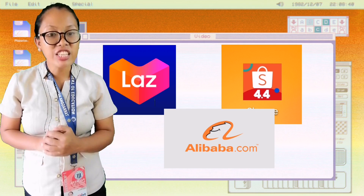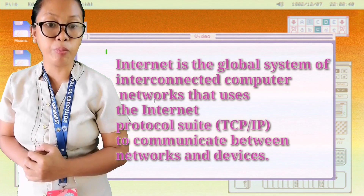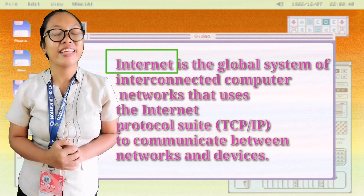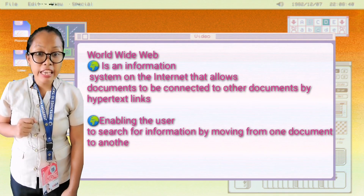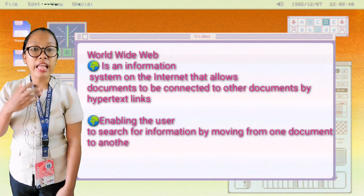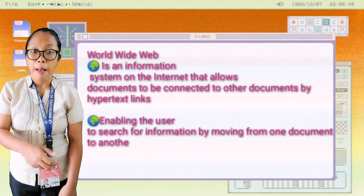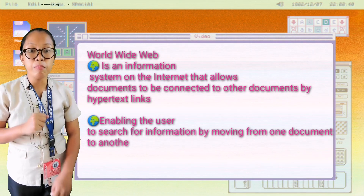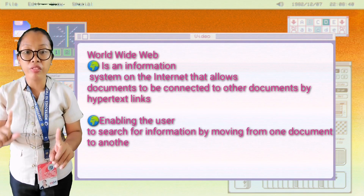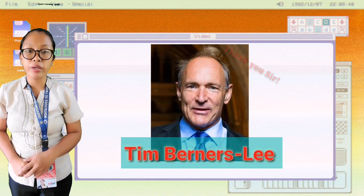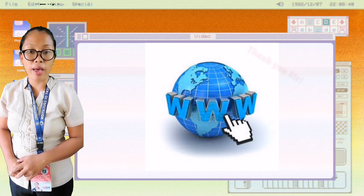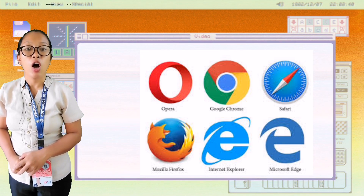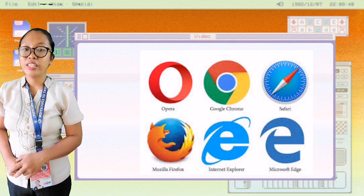The internet is a global system of interconnected computer networks that uses the Internet Protocol suite to communicate between networks and devices. The World Wide Web is an information system on the internet that allows documents to be connected to other documents by hypertext links, enabling users to search for information by moving from one document to another. It was invented by Tim Berners-Lee. World Wide Web browser software such as Microsoft's Internet Explorer, Mozilla Firefox, Opera, Apple Safari, and Google Chrome allow users to navigate between webpages.